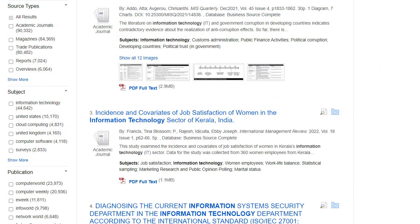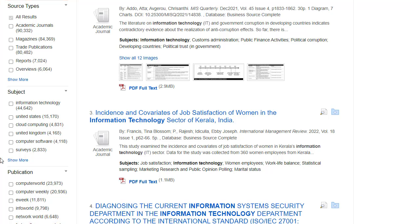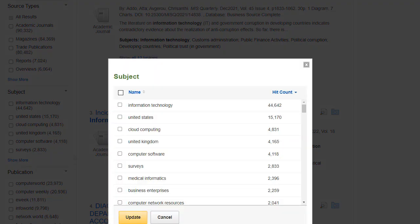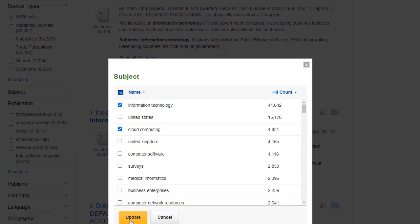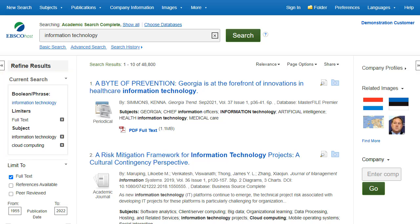You can further narrow your results by selecting one or more source types, subjects, publications, and more. Click a source type or subject term to update your results. To view all available items or select multiple terms, click the Show More link. After making your selections, click Update to see your results. When refining your search results using limiters, source types, and subjects, each item is added to the Current Search box. Use the X icon to remove the item. Clicking on a hyperlinked search term within Current Search performs a search for that term only.